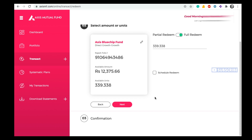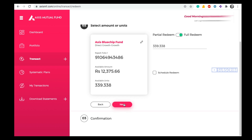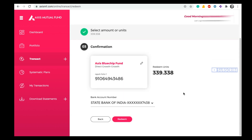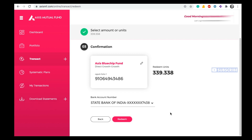Within one or two days the amount will be deposited into your bank account — it typically takes two days for the redemption amount to arrive. Once you click on Full Redeem, click Next and then Confirm. Here you can see your bank account details, and once you click Redeem your redemption will be completed and within two days your amount will be deposited.